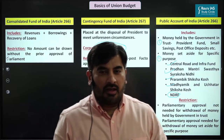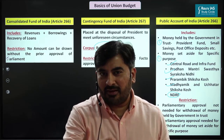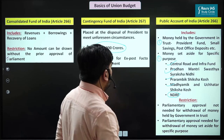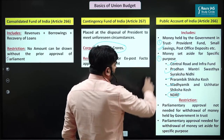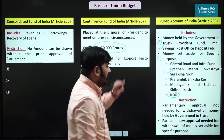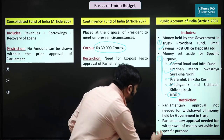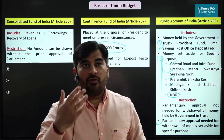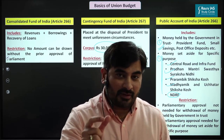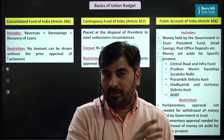Many students think parliamentary approval is not needed at all to withdraw from the Public Account of India — but this is not completely true. For money the government holds in trust for the public, parliamentary approval is not needed. But for money held in specific funds like CRIF, Pradhan Mantri Swasthya Suraksha Nidhi, etc., compulsory prior approval of Parliament is needed. So if you see a prelims statement that 'no parliamentary approval at all is needed to withdraw from Public Account of India,' that statement would be wrong.